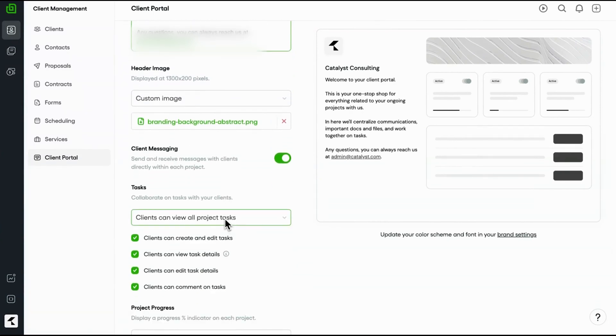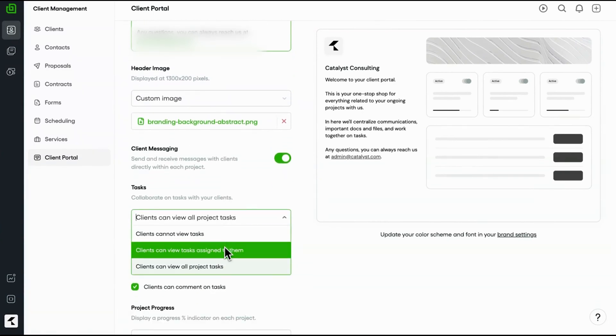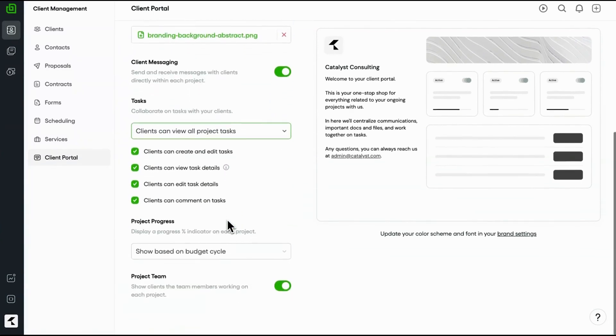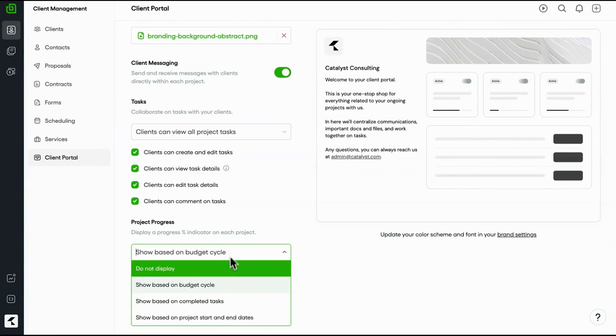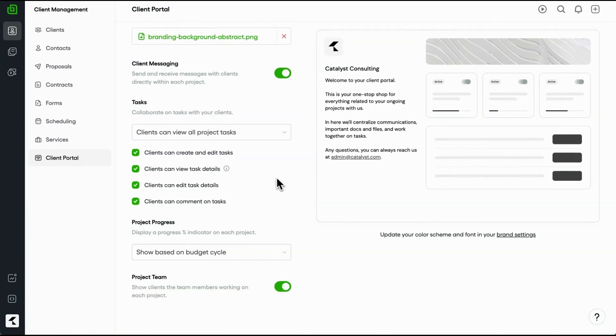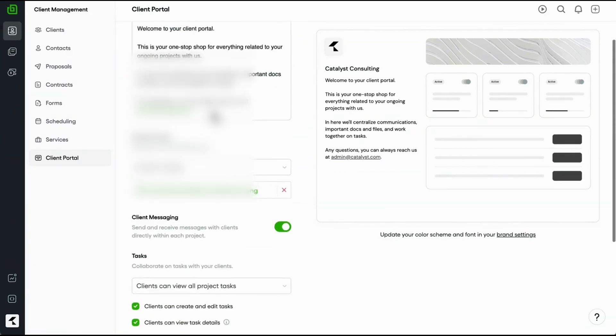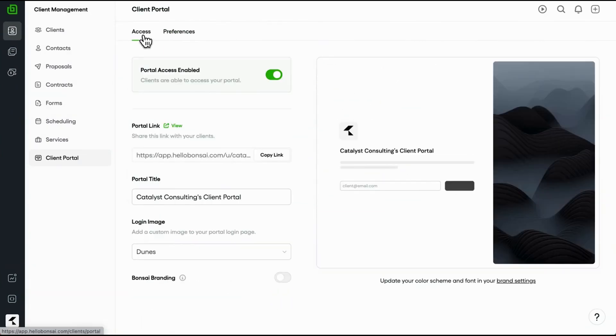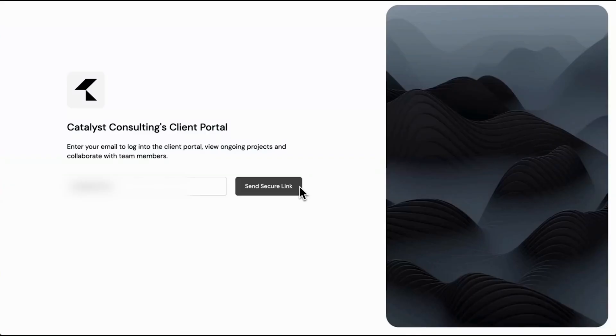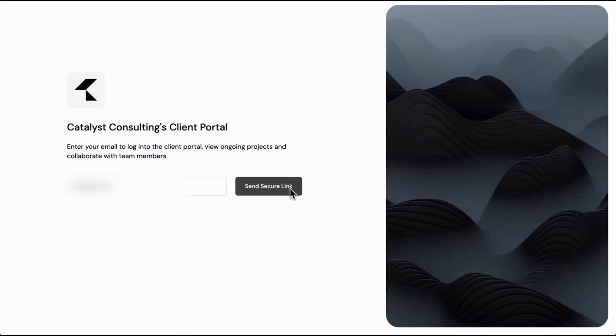Clients access the portal through a secure link you share with them. They only need to provide their email address to log in, no need for them to create an account. Once inside, they'll find a project dashboard that displays all relevant details, including outstanding documents, shared files, tasks, and project progress.